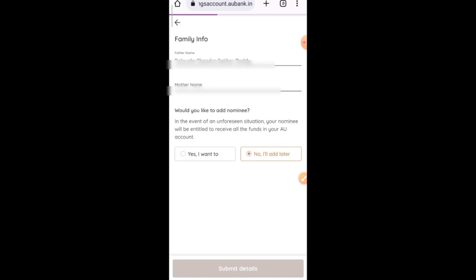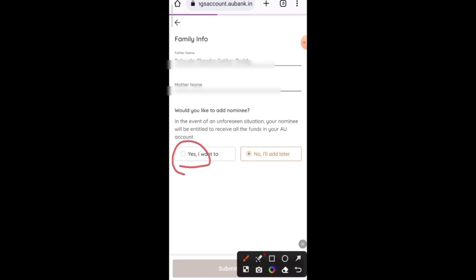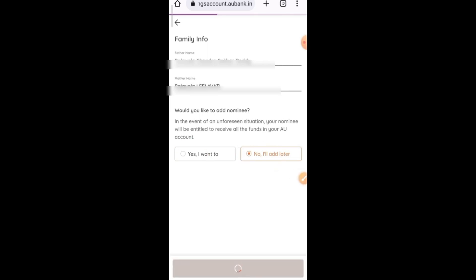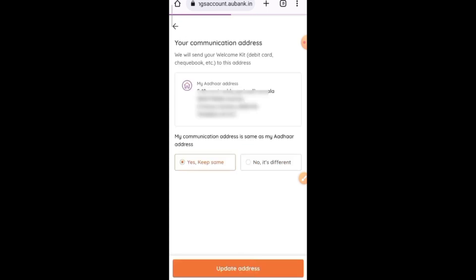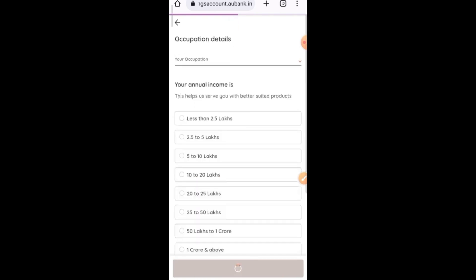Here you can add family information. Here you can add your father's name. Here you can add your mother's name. Then you can enter your email. Now if you click on add details, the address is filled in correctly and updated automatically.